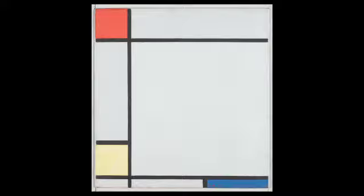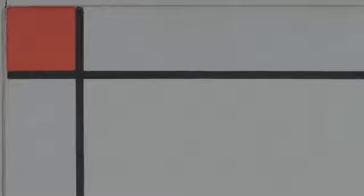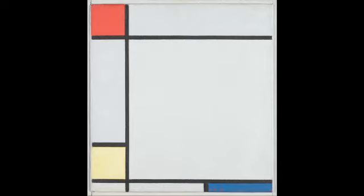And here you see Mondrian with his classic, purest, abstract style using the simple black grid and the three primary colours, his favourite combination, to a wonderful effect.